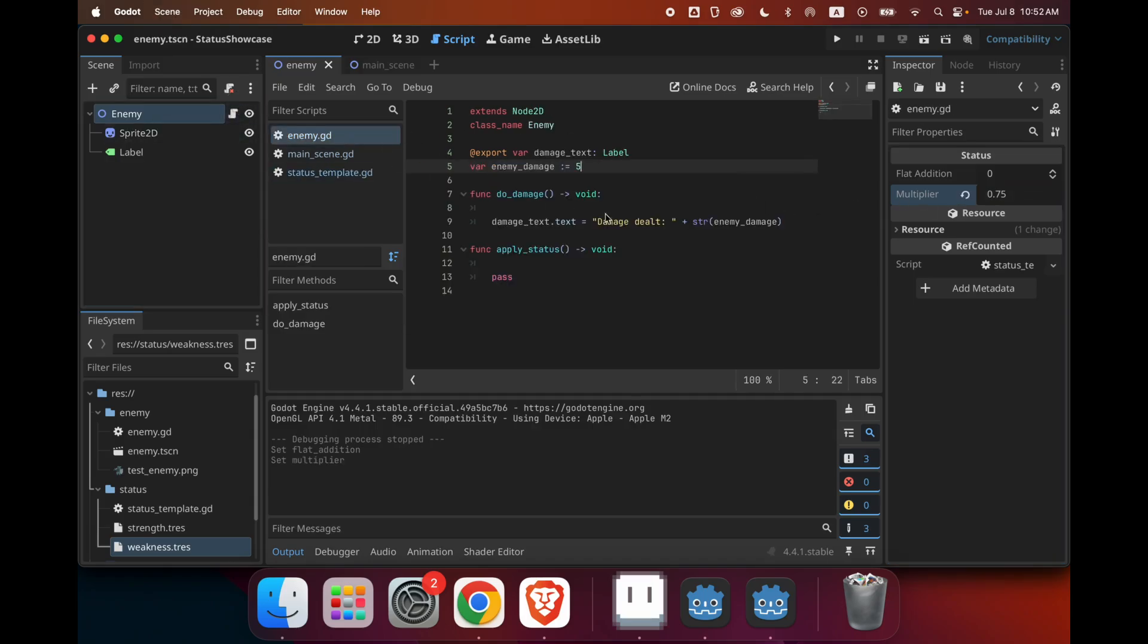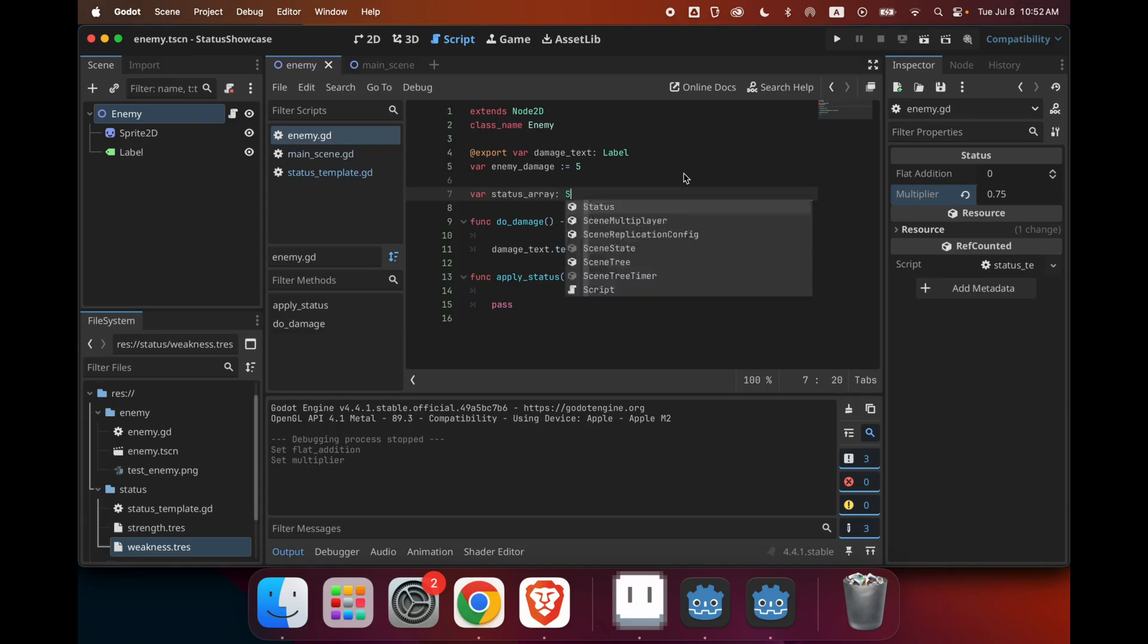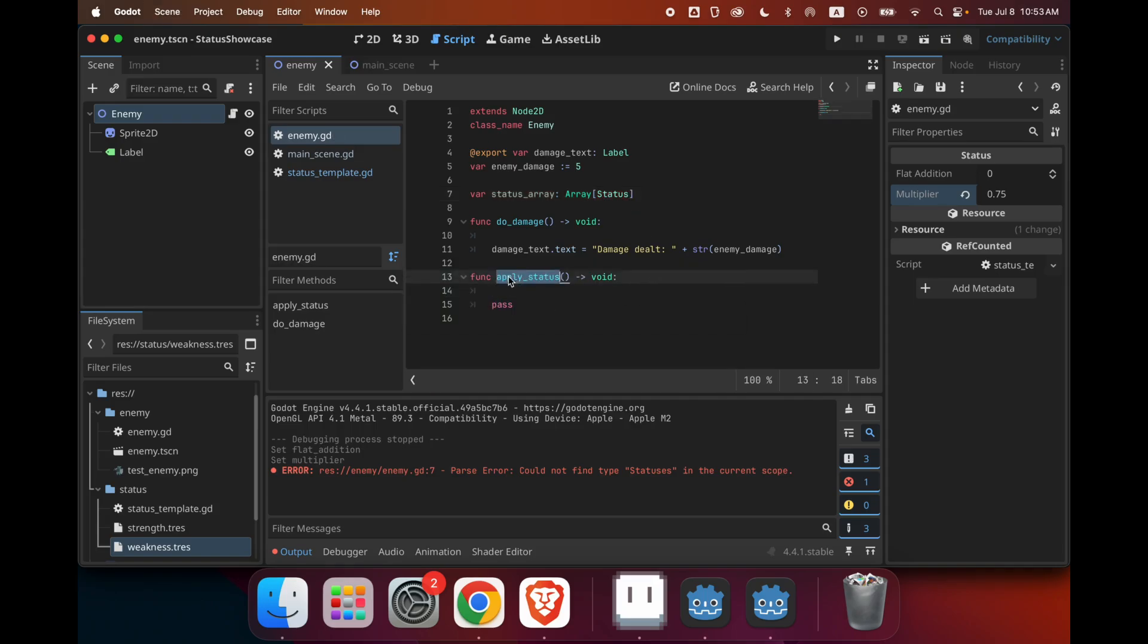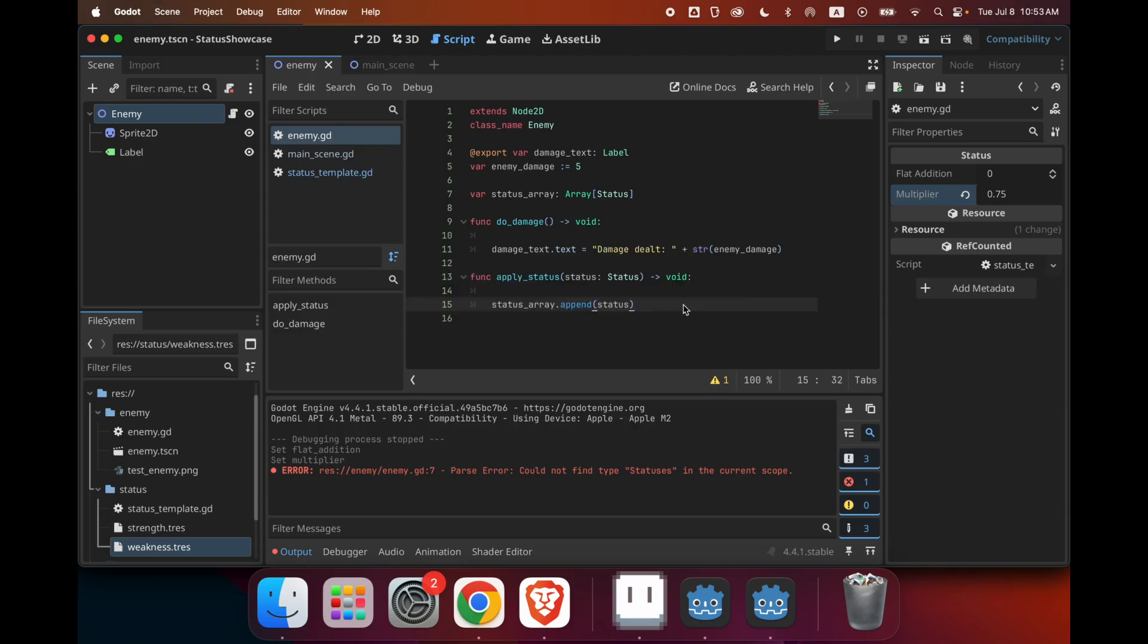Now that that's done, we need some way to store these statuses. So in my enemy script, I'm going to create a new variable, which is an array. So let's call it status_array. And this can be an array that stores statuses. So when the apply_status function is called, it should first take in a status as a parameter. And then basically what you want to do is you just want to append the status into the array. So status_array.append status. And basically when you want to do any kind of damage, you should look through the array and then apply all the flat additions and multipliers of each status, which is going to give you your final damage.